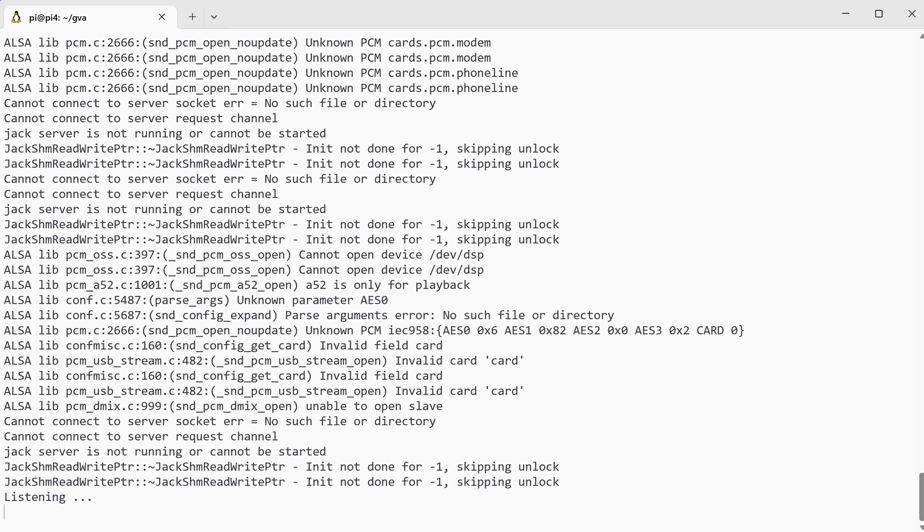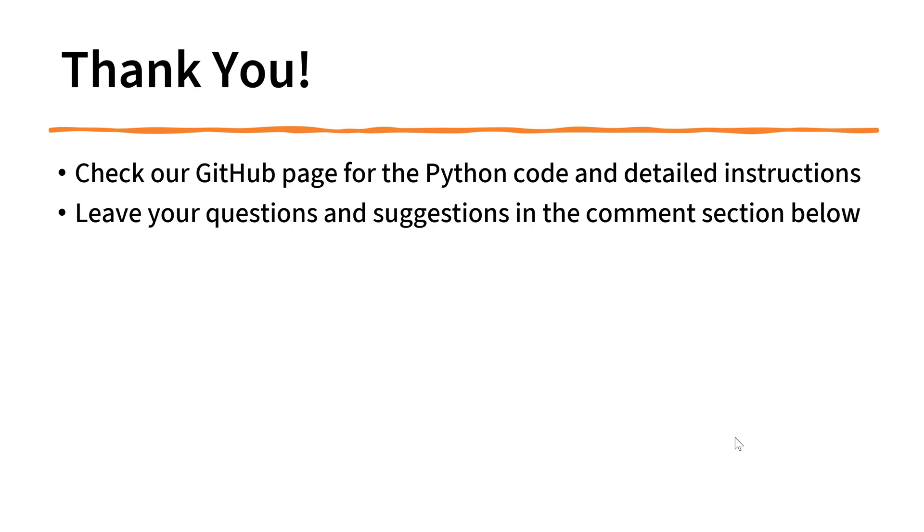Okay, that's pretty much for today. Please check our GitHub page for the Python code and detailed instructions on how to install the additional packages and how to run the code on the Raspberry Pi.